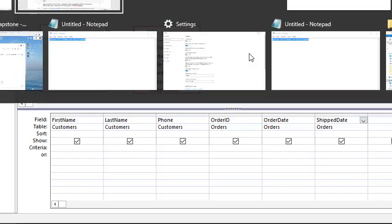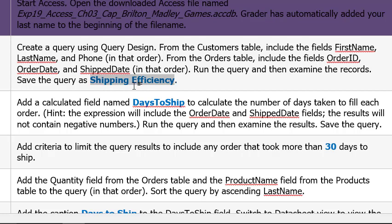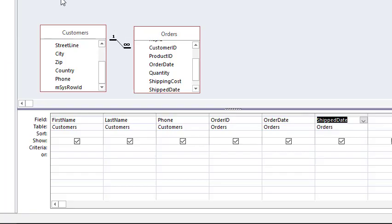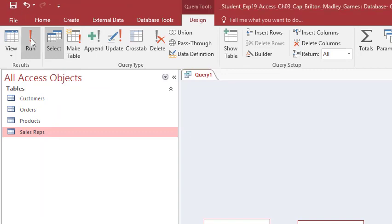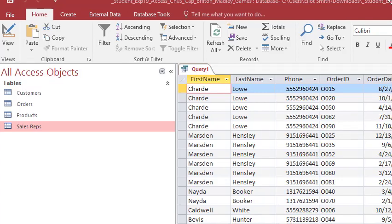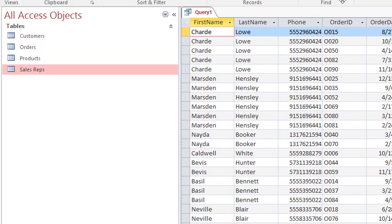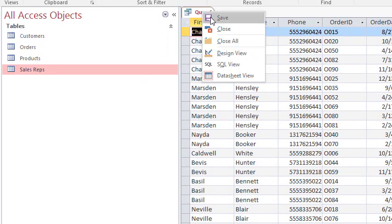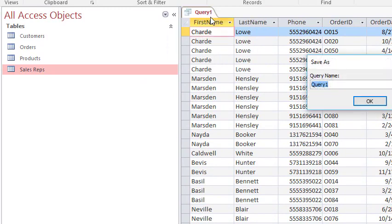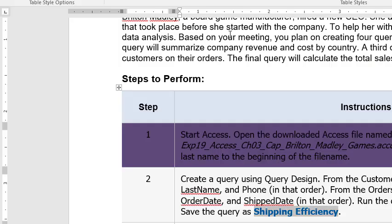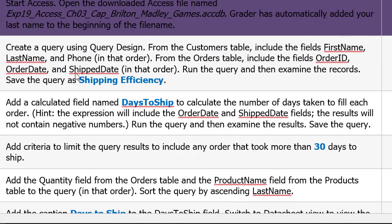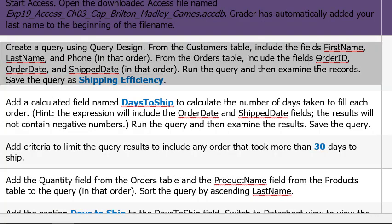There we go. Alright so I'm highlighting shipping efficiency. I hit control C to copy it so I can get the exact spelling for when the server corrects it. Run and examine the record save. Alright. So come up here in the top corner. Click the run button. There we go. Things we've asked for are listed. And right click save. Hit paste. So it says shipping efficiency and it will show up under all access objects. Click OK. There we go. Shipping efficiency.